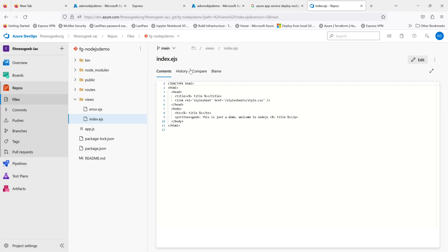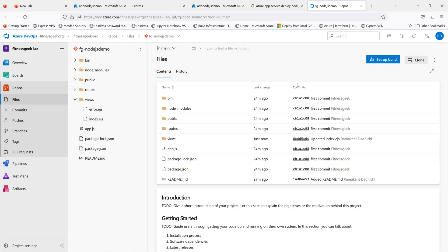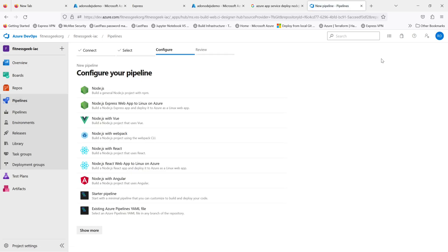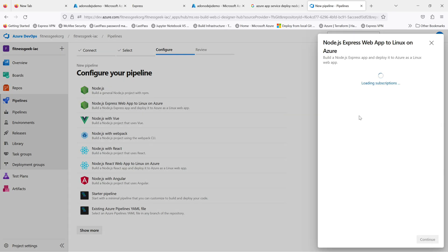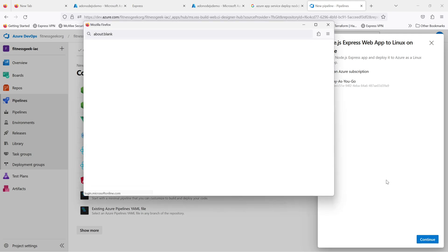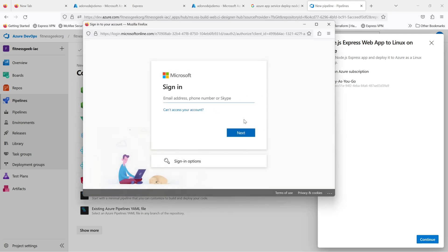Let me set up a build. It will prompt you whether you want to create a startup pipeline. It is quite intelligent - it will see what the code is and will prompt you to create a Node.js Express web app to Linux on Azure. I'll select that and sign in to my subscription.